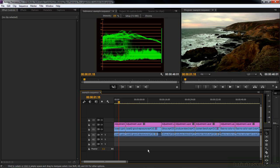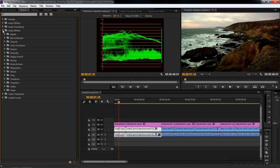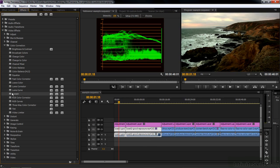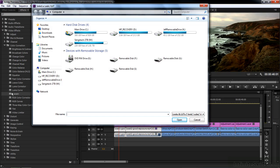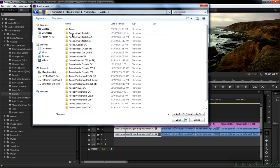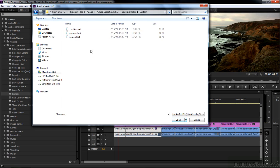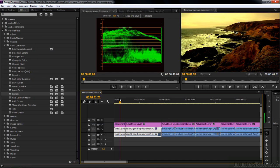We're going to start with the two coast shots. I'll select both of them, go to Effects, Video Effects, Color Correction, and double click on Lumetri - that applies to both clips. Now I need to track down the look for each one. I go to my main drive, Program Files, Adobe, SpeedGrade CC, Look Examples, Custom, and there are the three looks we created. I double click on Coastline to add it to the first clip, and double click again to add it to the second clip. There is that one look applied to two different clips - pretty easy.